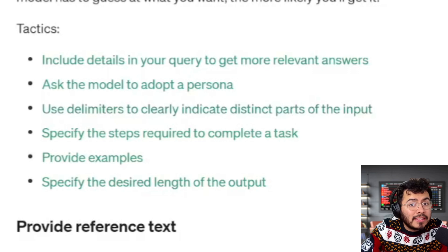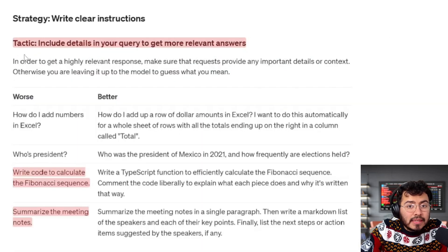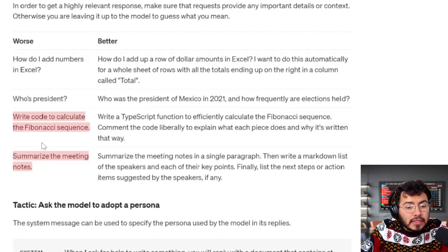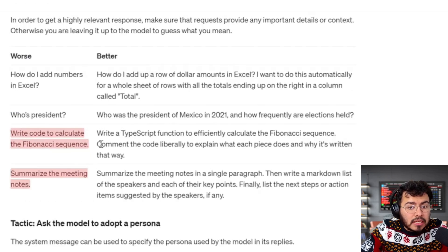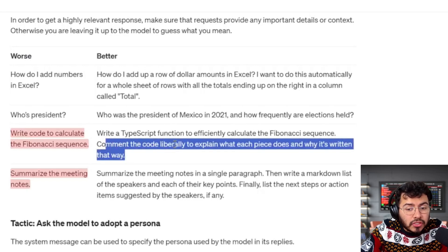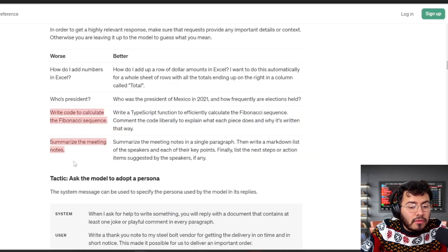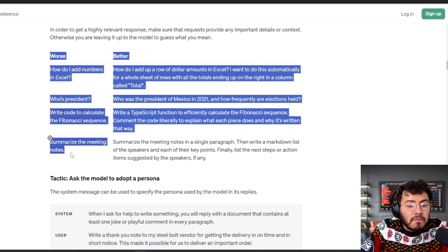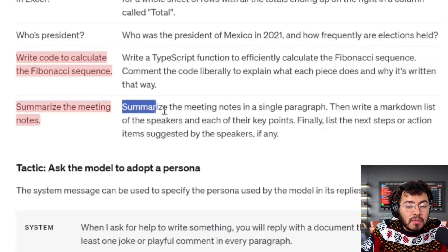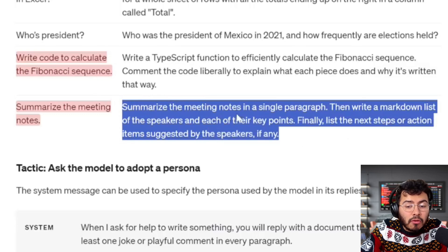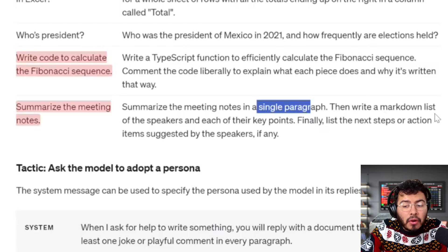There are three tactics within here that I really enjoy. The first is to include details in your query or prompt to get more relevant answers. For example, instead of just writing 'write a code to calculate the X sequence,' the better prompt is 'write a TypeScript function to effectively calculate the X sequence, and comment the code liberally to explain what each piece does and why it's written that way.' Another example: instead of just saying 'summarize the meeting notes,' you say 'summarize the meeting notes in a single paragraph' — specifying the output length — then write a markdown list of the speakers and each of their key points.